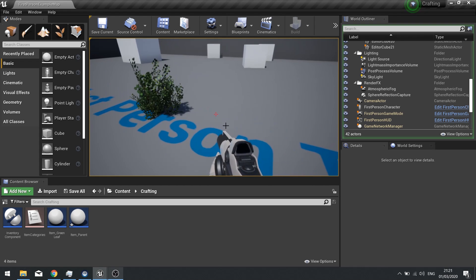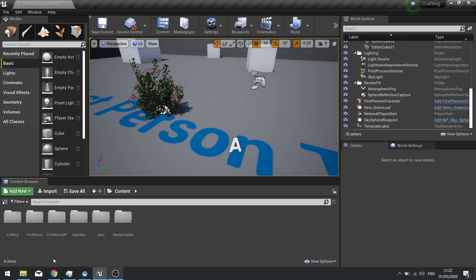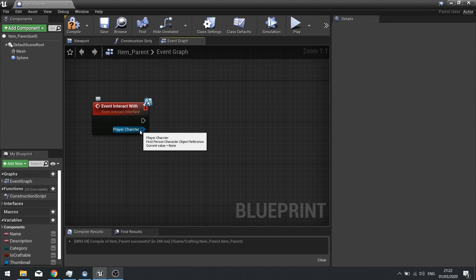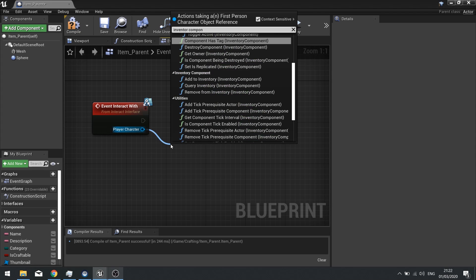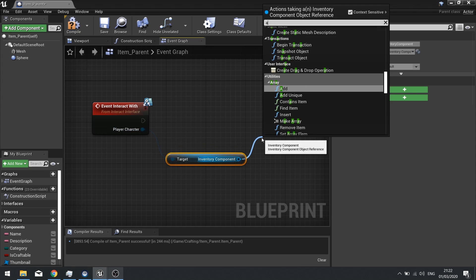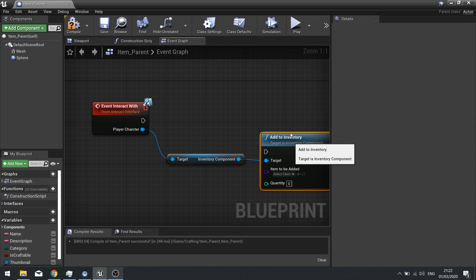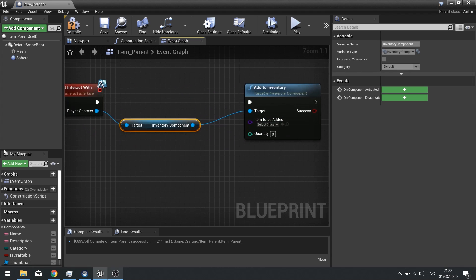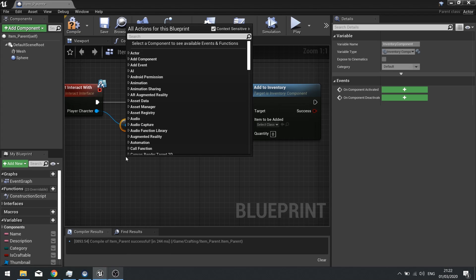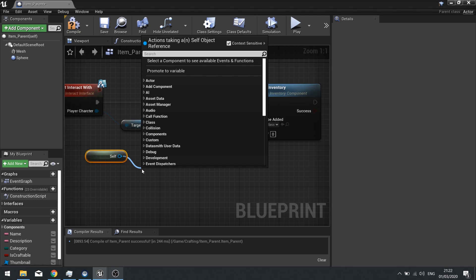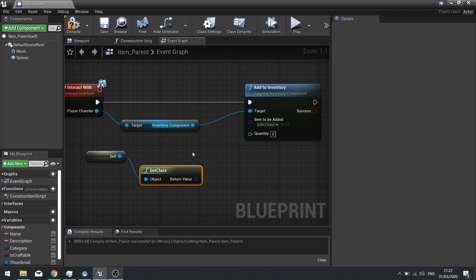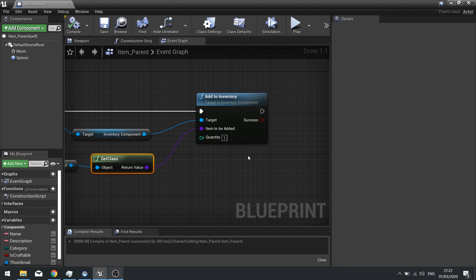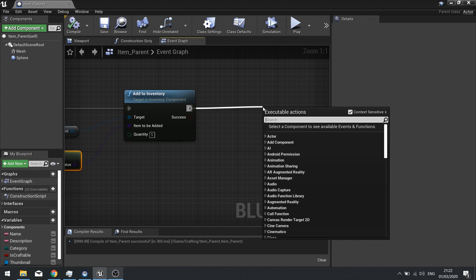Now we want to add the item to our inventory. In the Item Parent, instead of Print String, use the Player Character reference to get the Inventory Component, then call the Add to Inventory function we made previously. The item comes from the current object using Self, then Get Class — that goes into the Item to Be Added parameter. The quantity can be 1. After adding to inventory, add a Destroy Actor node. Hit Compile.